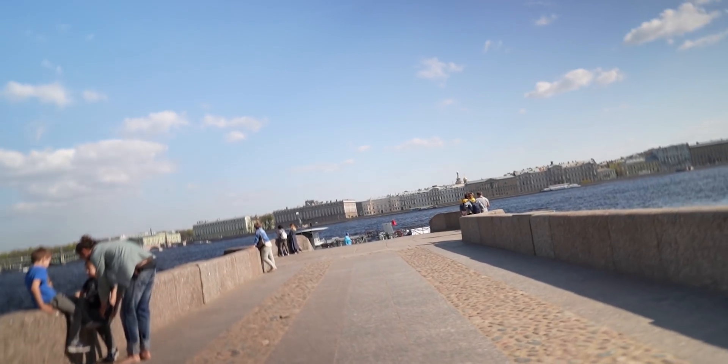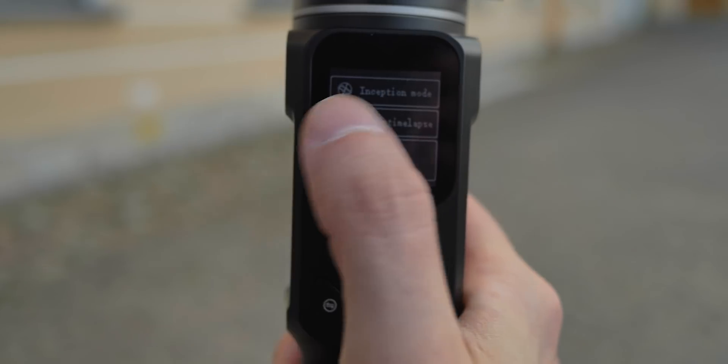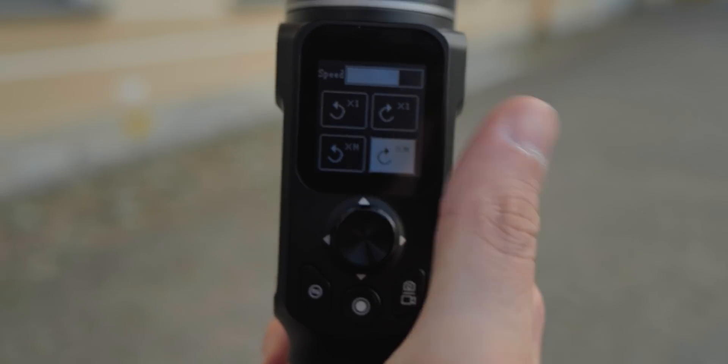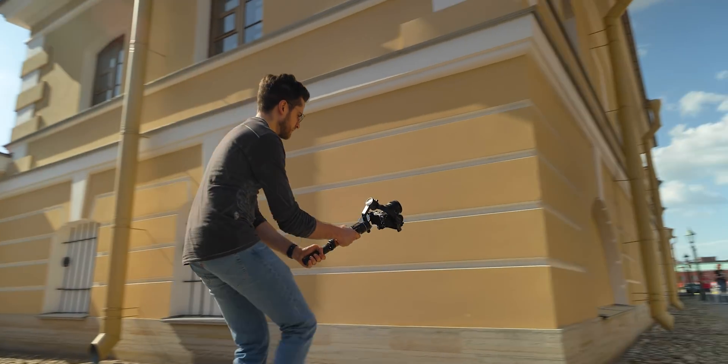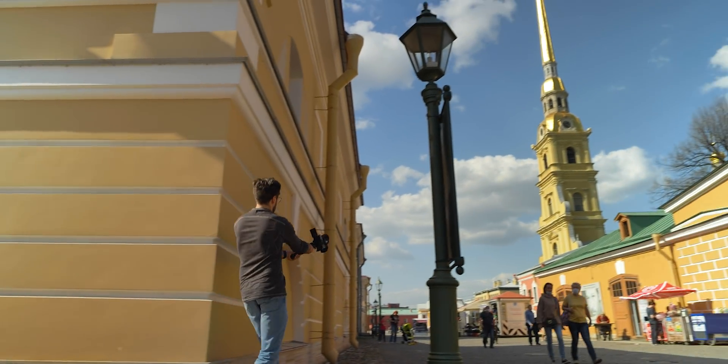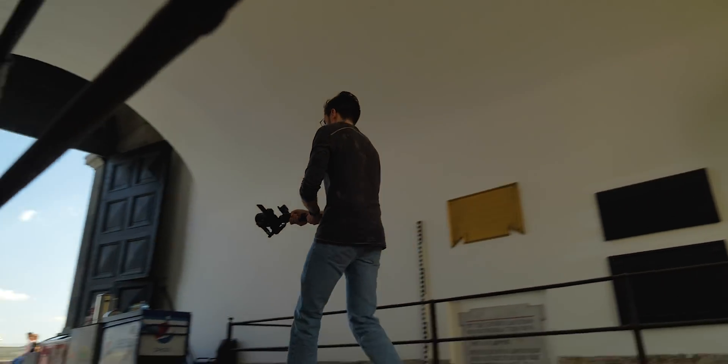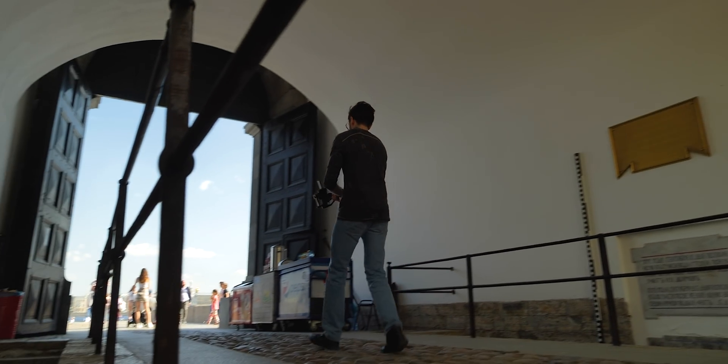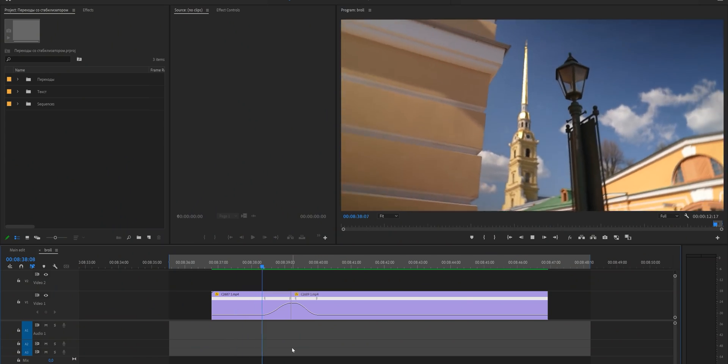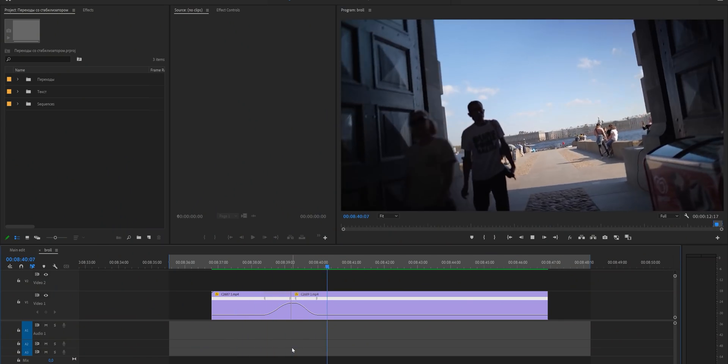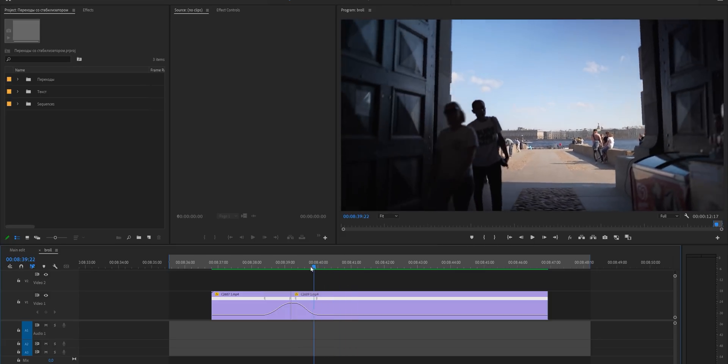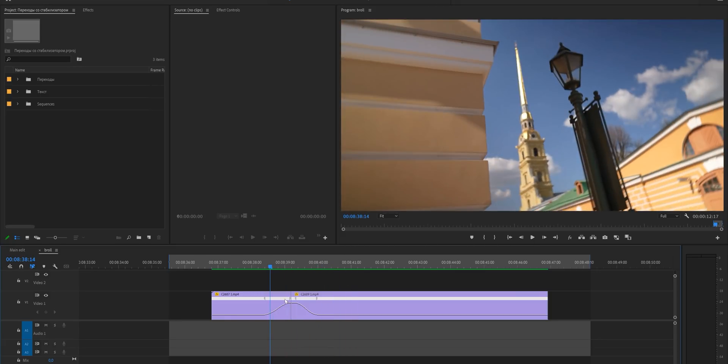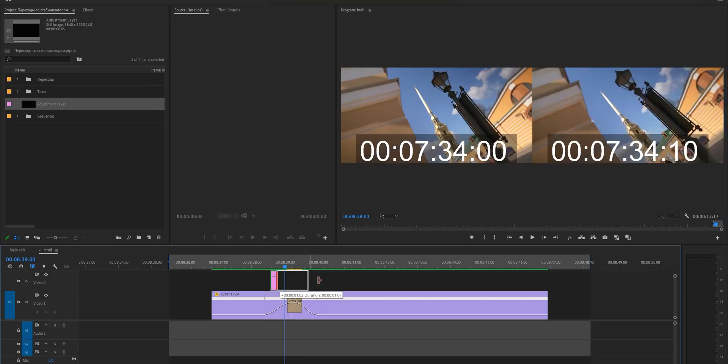Number four is the spiral 360 transition. Grab your gimbal and turn on the inception mode. Select the slow rotation speed and find two locations. In the first location, make a spin walking forward and in the second location, make the same spin walking forward. Select the best moments where you want to make this transition and add two speed ramps for the first shot and for the second. So we slowly start speeding up and then we slowly speed down. In between these shots, add the basic cross dissolve transition.